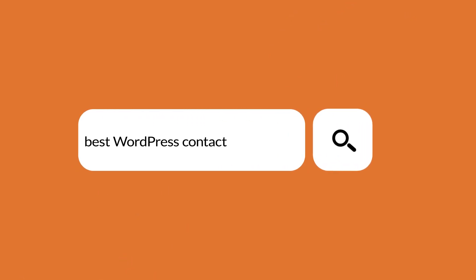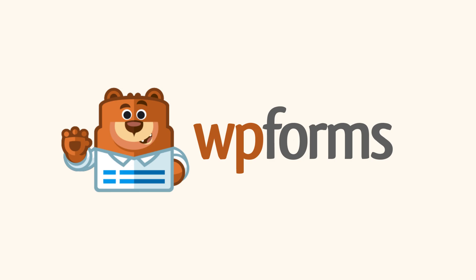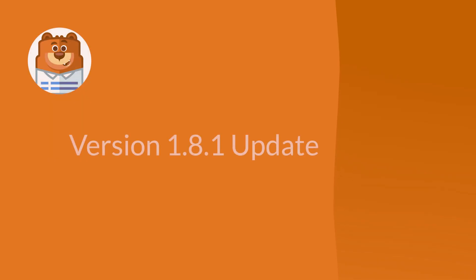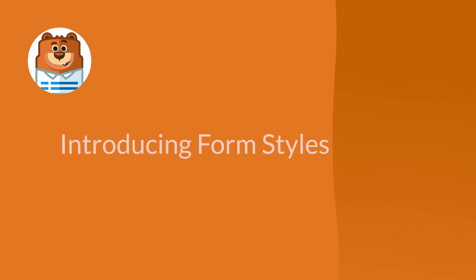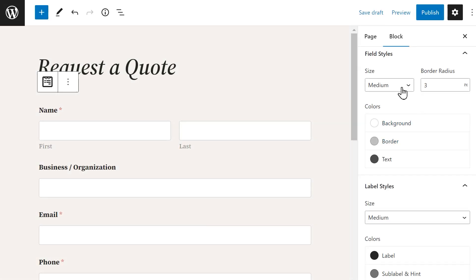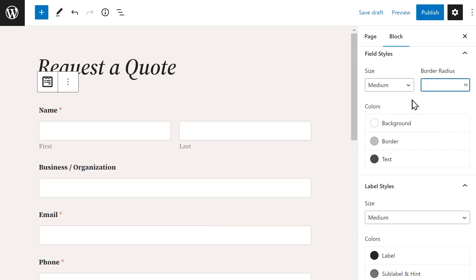Welcome to WPForms, the best WordPress contact form plugin on the market. In this new update, we'd like to introduce you to an easy and powerful way of styling your site's contact forms via our brand-new Form Styles feature. Form Styles will allow you to customize the look of your contact forms to better fit the theme of your site without needing to add any custom code or CSS to your site's theme.